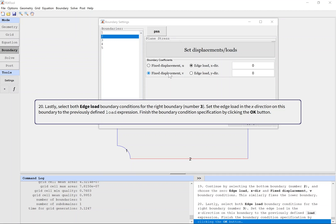Lastly, select both edge load boundary conditions for the right boundary, number 3. Set the edge load in the X direction on this boundary to the previously defined load expression. Finish the boundary condition specification by clicking the OK button.